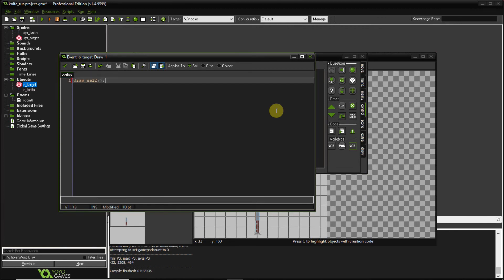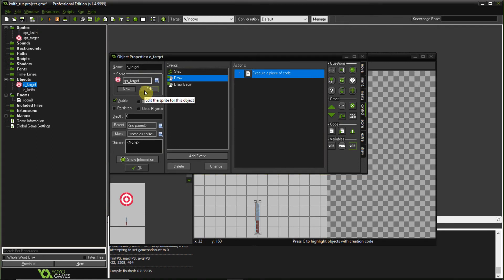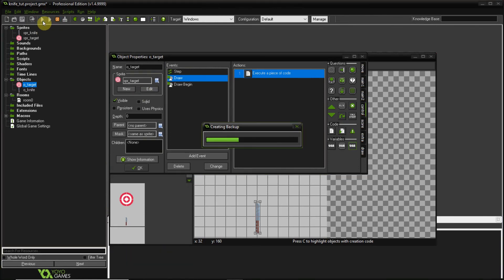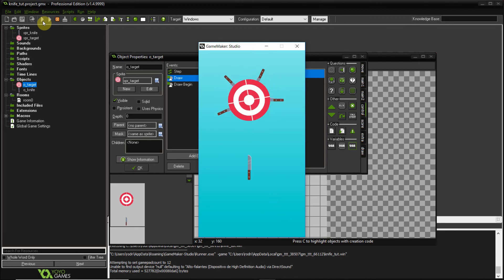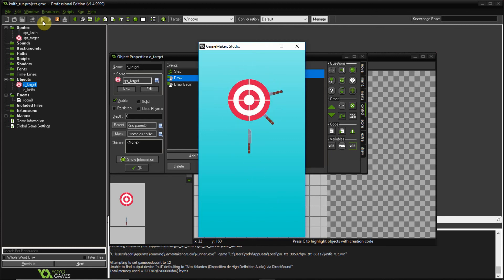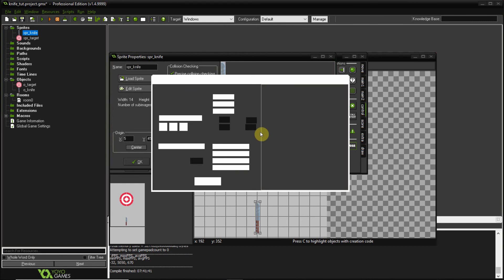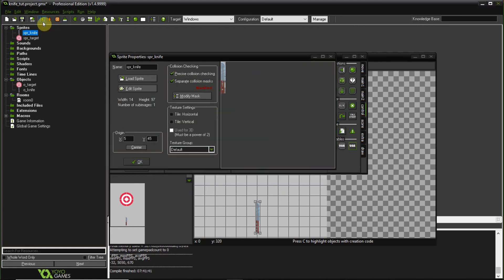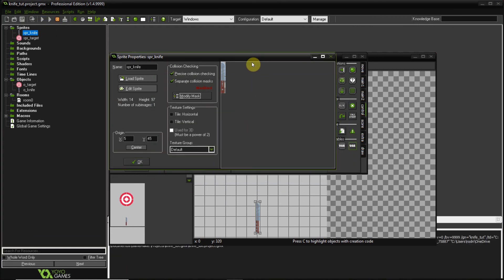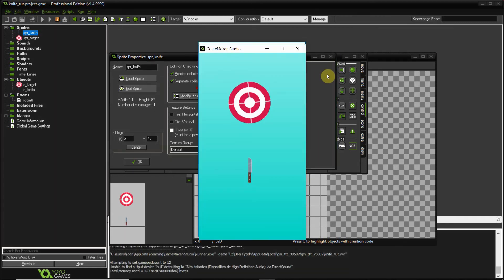Now I'm adding some polish. I draw a gradient background using draw_rectangle_color on the draw_begin event, blending from a light blue (129, 236, 236) at the top to a darker blue (0, 28, 26, 21) at the bottom. I also add a regular draw event to draw the object itself. I then modify the knife's collision mask, shrinking it slightly on the sides with precision collision checking enabled.